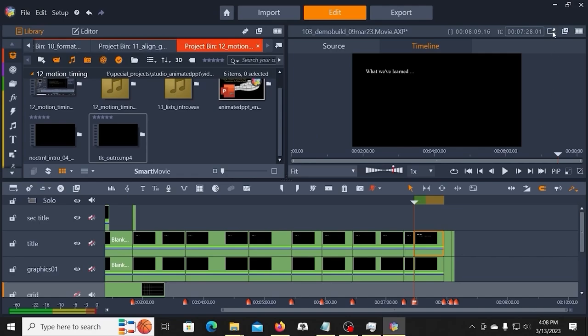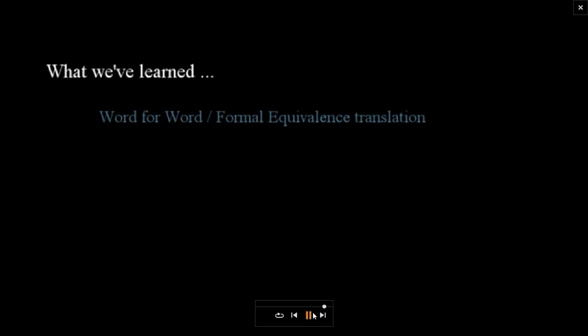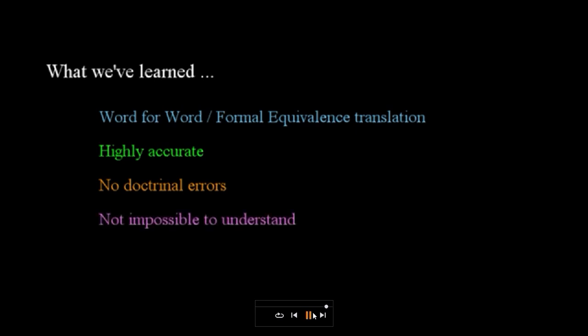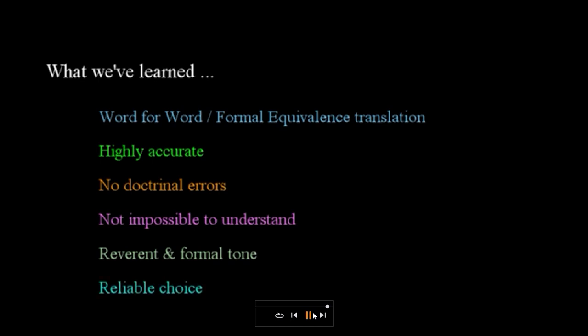And then I'm going to switch and review it in full screen. The King James Version is a formal equivalence or word-for-word translation. It has a 98% accuracy in the translation, and there are no doctrinal discrepancies in the text when compared to the older sources. It's not impossible to understand, but may take some additional work. It expresses a reverent tone and formality that some other versions lack. We can rely on the King James Version as a solid choice for reading, study, and worship if we're willing to put in the effort needed to understand it.